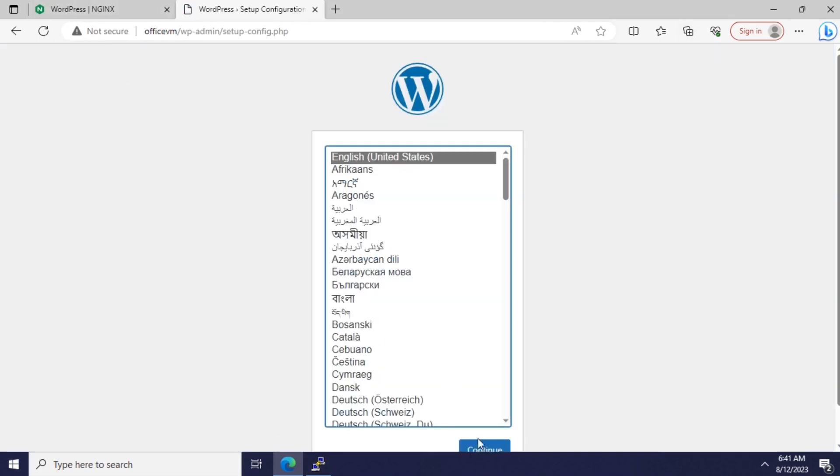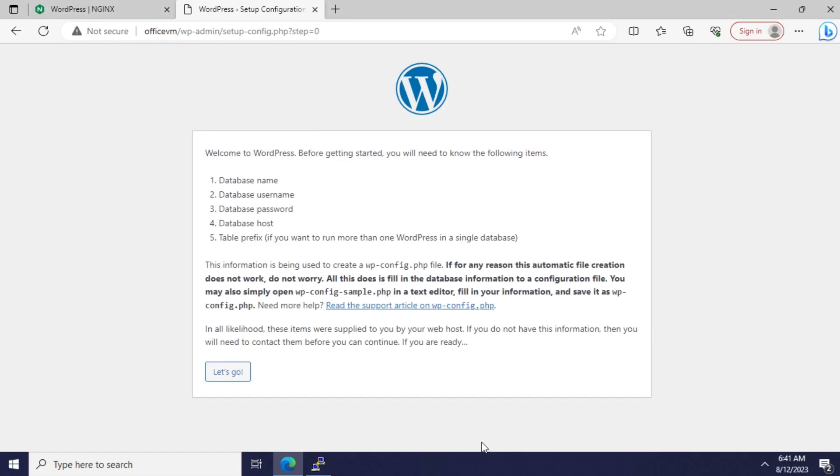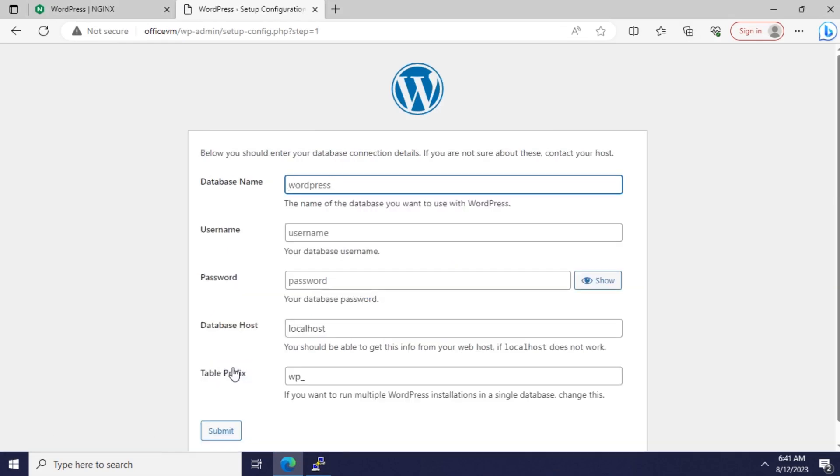Awesome, we have WordPress up and running. Press continue. Proceed. Fill in the form with the same information at MySQL configuration step.